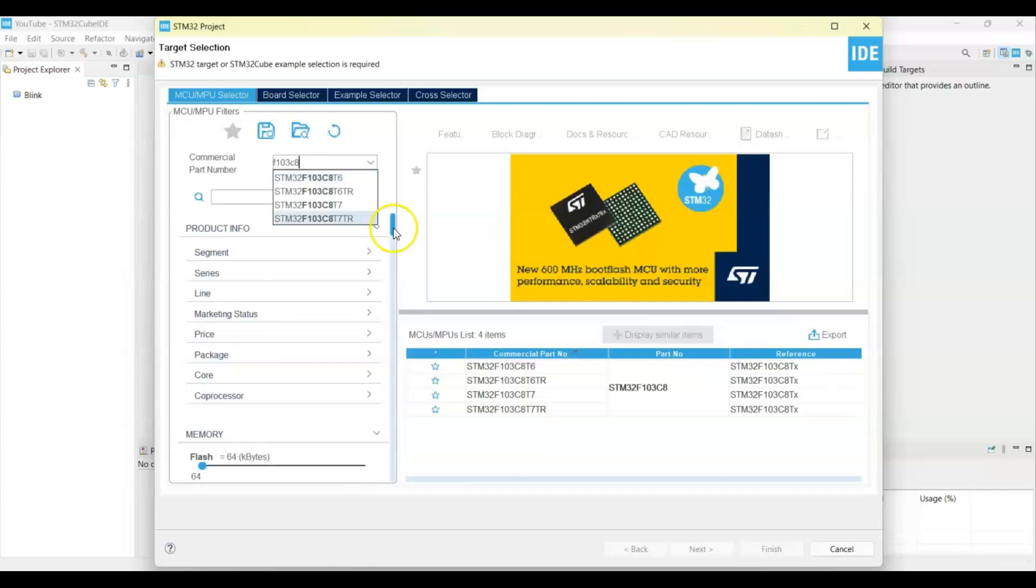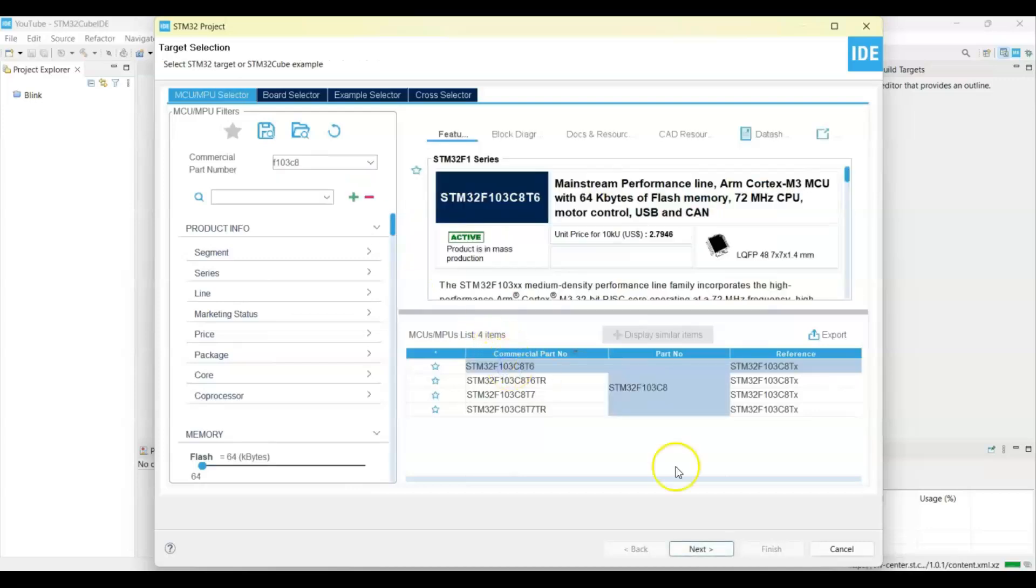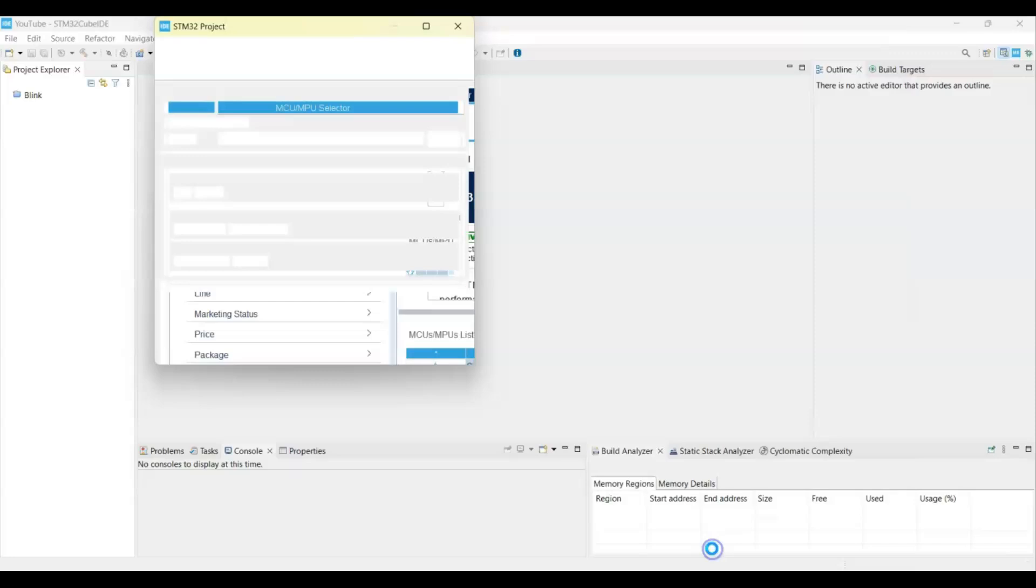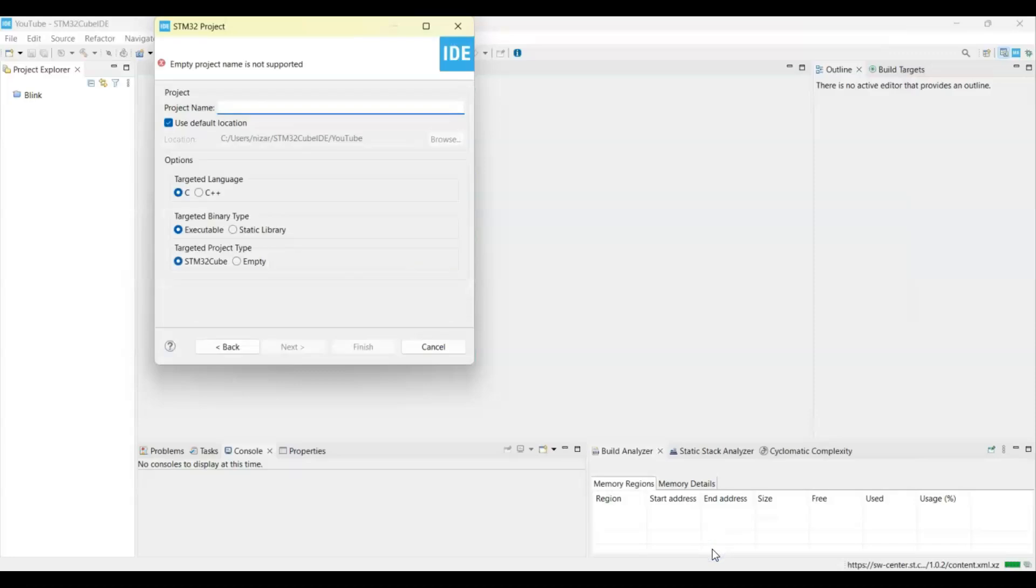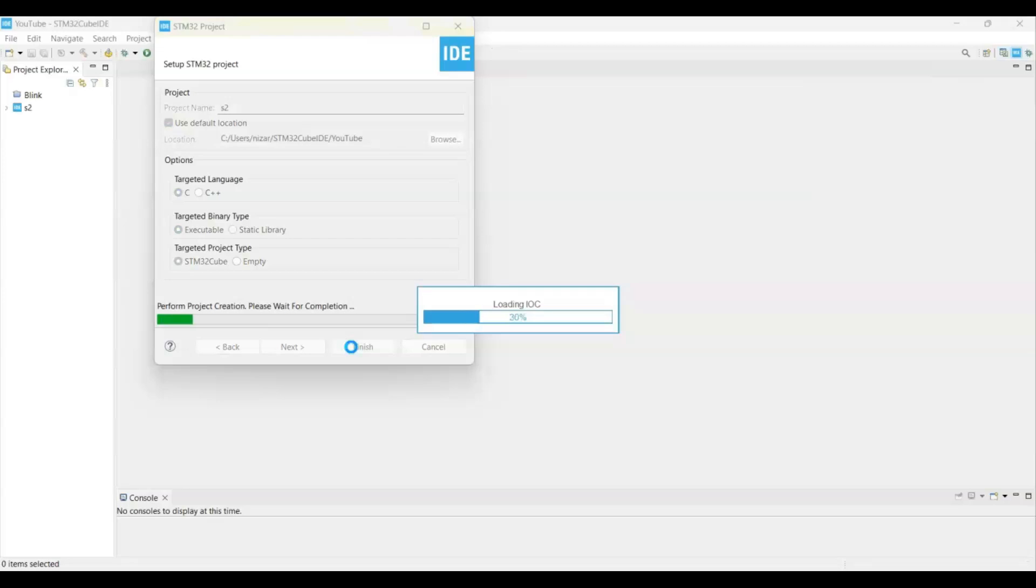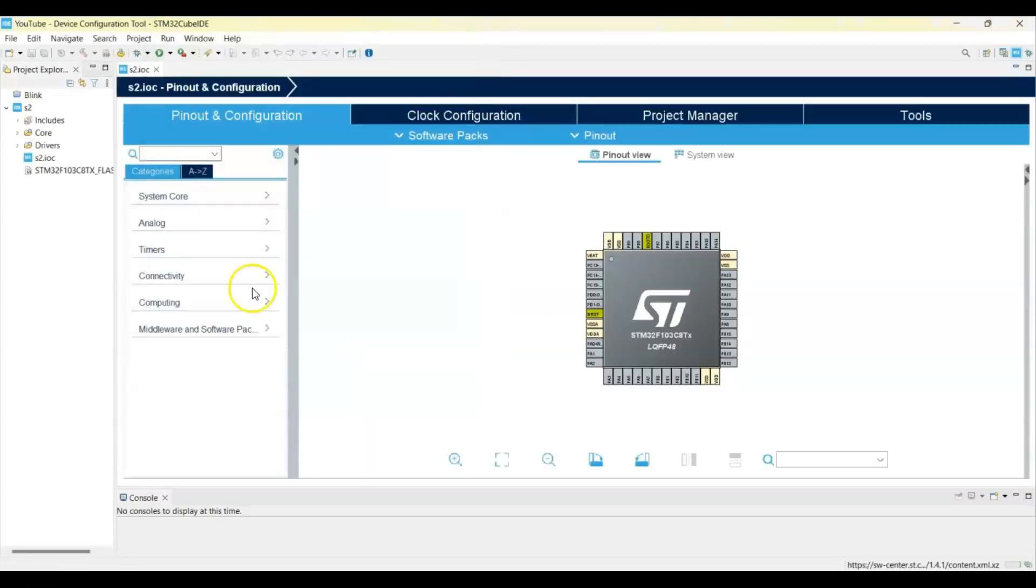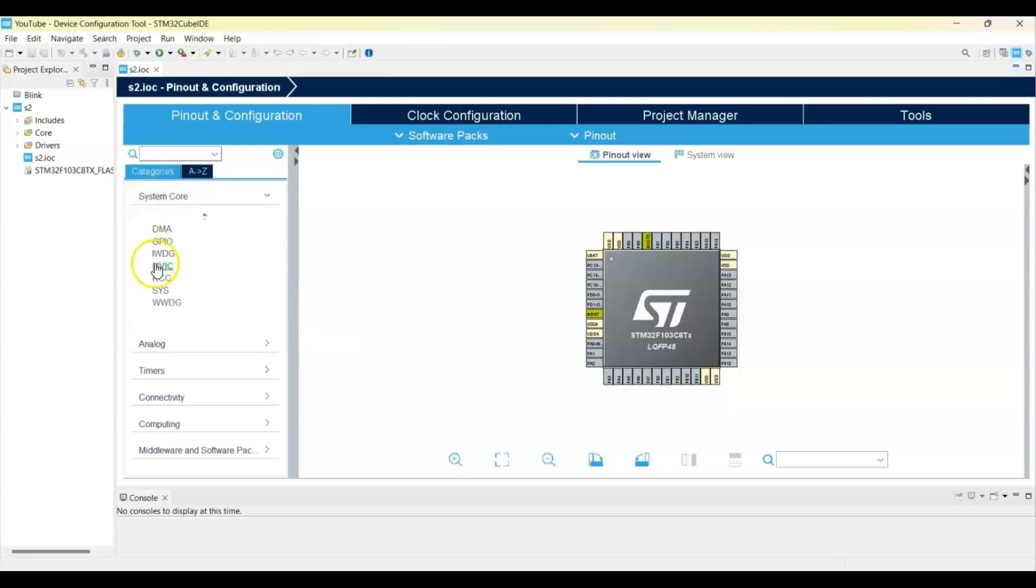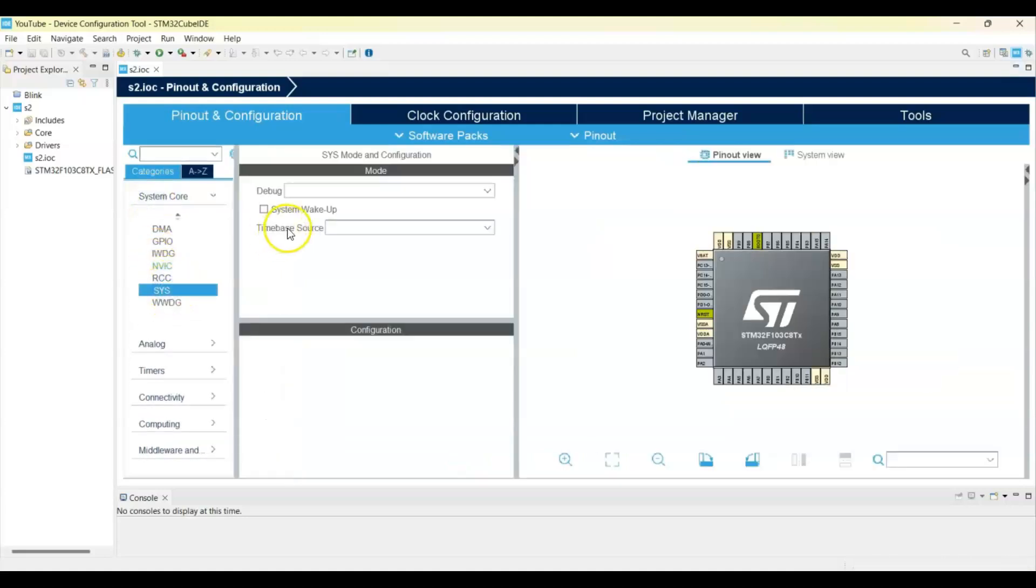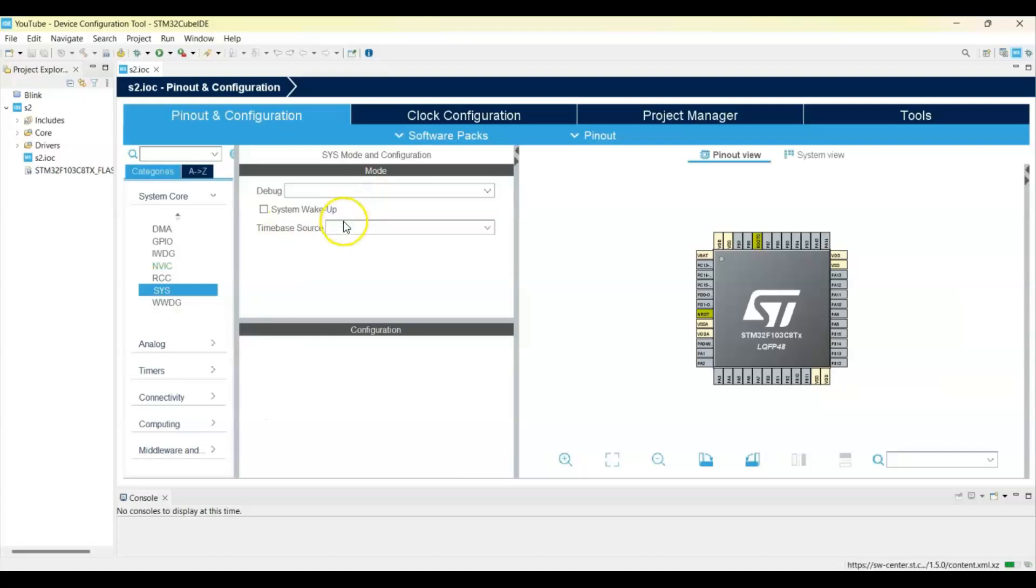F103C8, this is the one for Blue Pill. Next I put the S2 for the shift register 2, and click System Core SYS. For the debug, select Serial Wire.